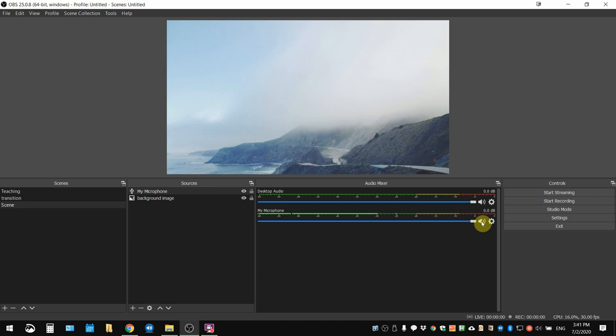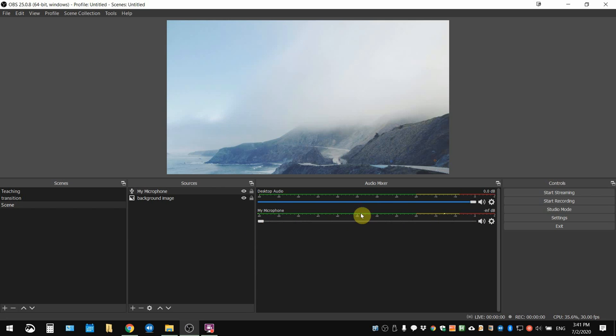Another thing to double check is this blue meter here. This is the volume; it should be all the way up. If somehow it's been dragged all the way down here, the meter and the lights go off. You want to make sure that the volume for your mic is all the way up. If this is moving, this means your mic is picking up sound and it's ready to record.